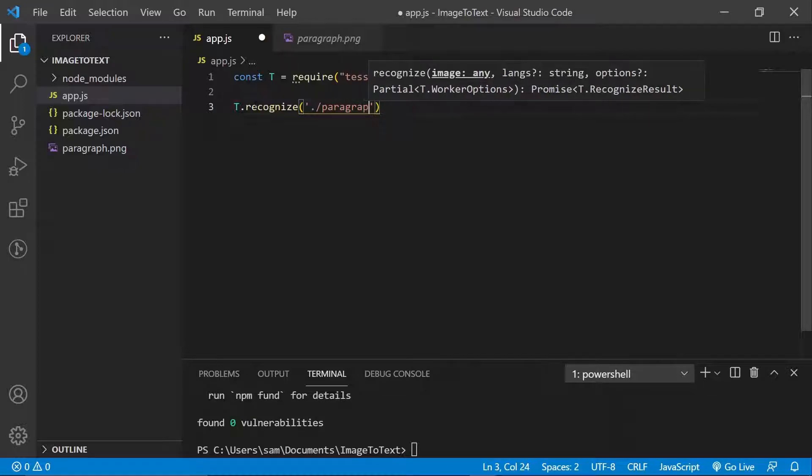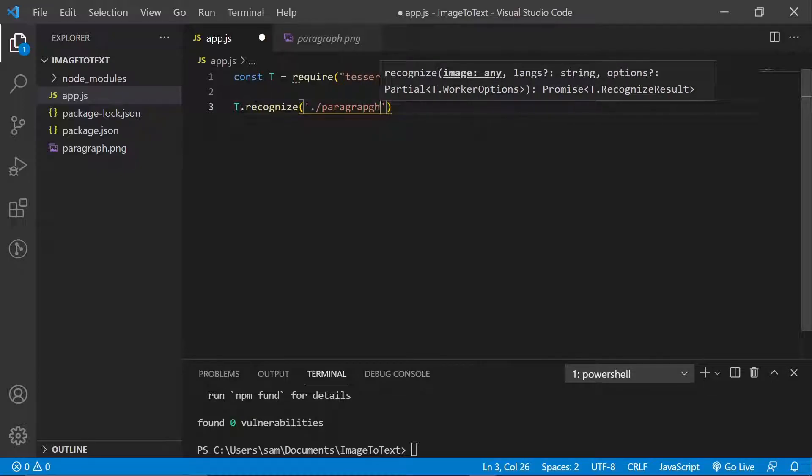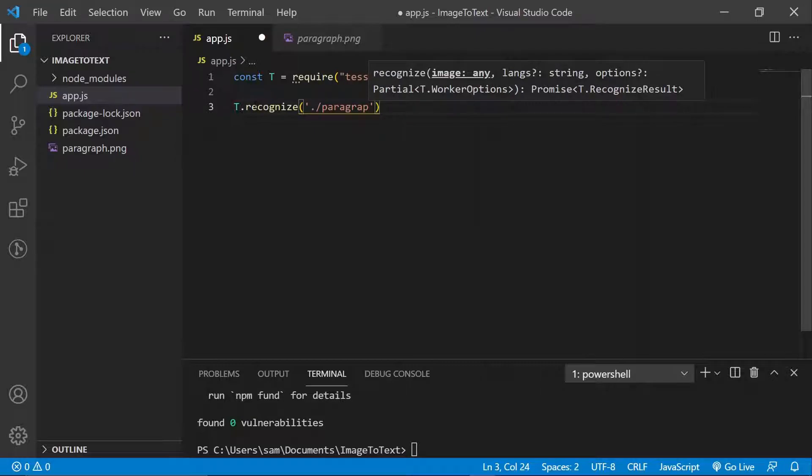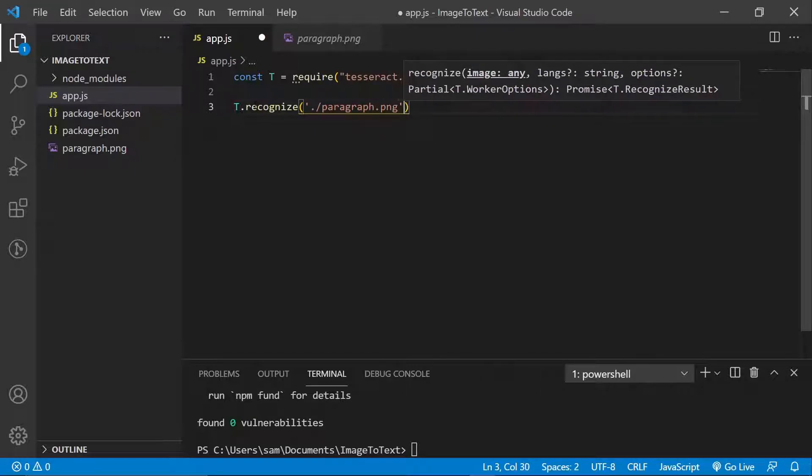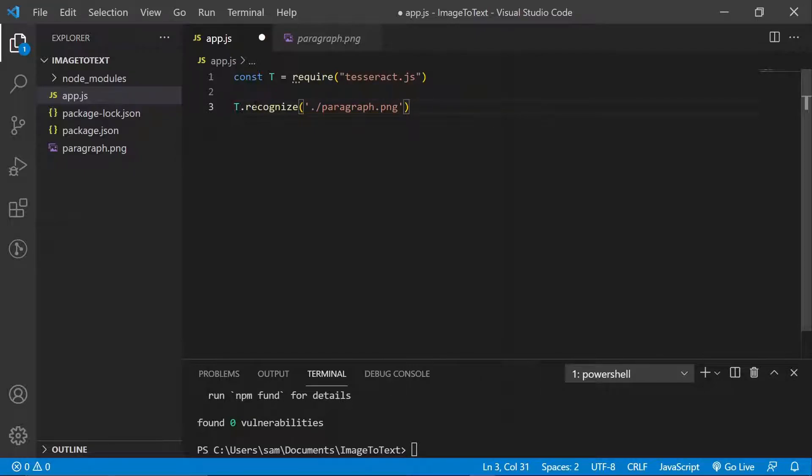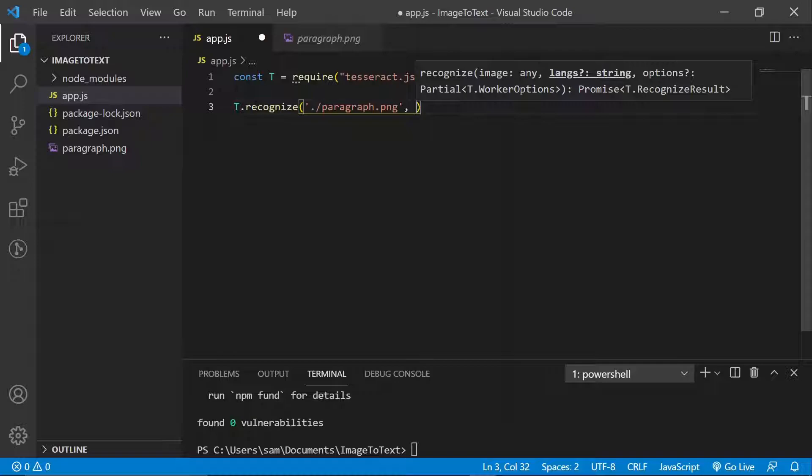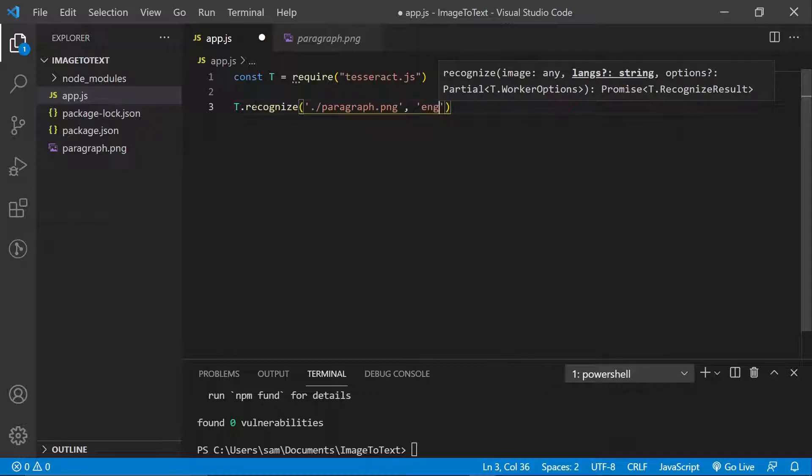Okay. Did I do paragraph.png? Okay. Okay, so that's the image we want to convert. So what language is this image? Well, this is in English, right? So we want to specify that as well.